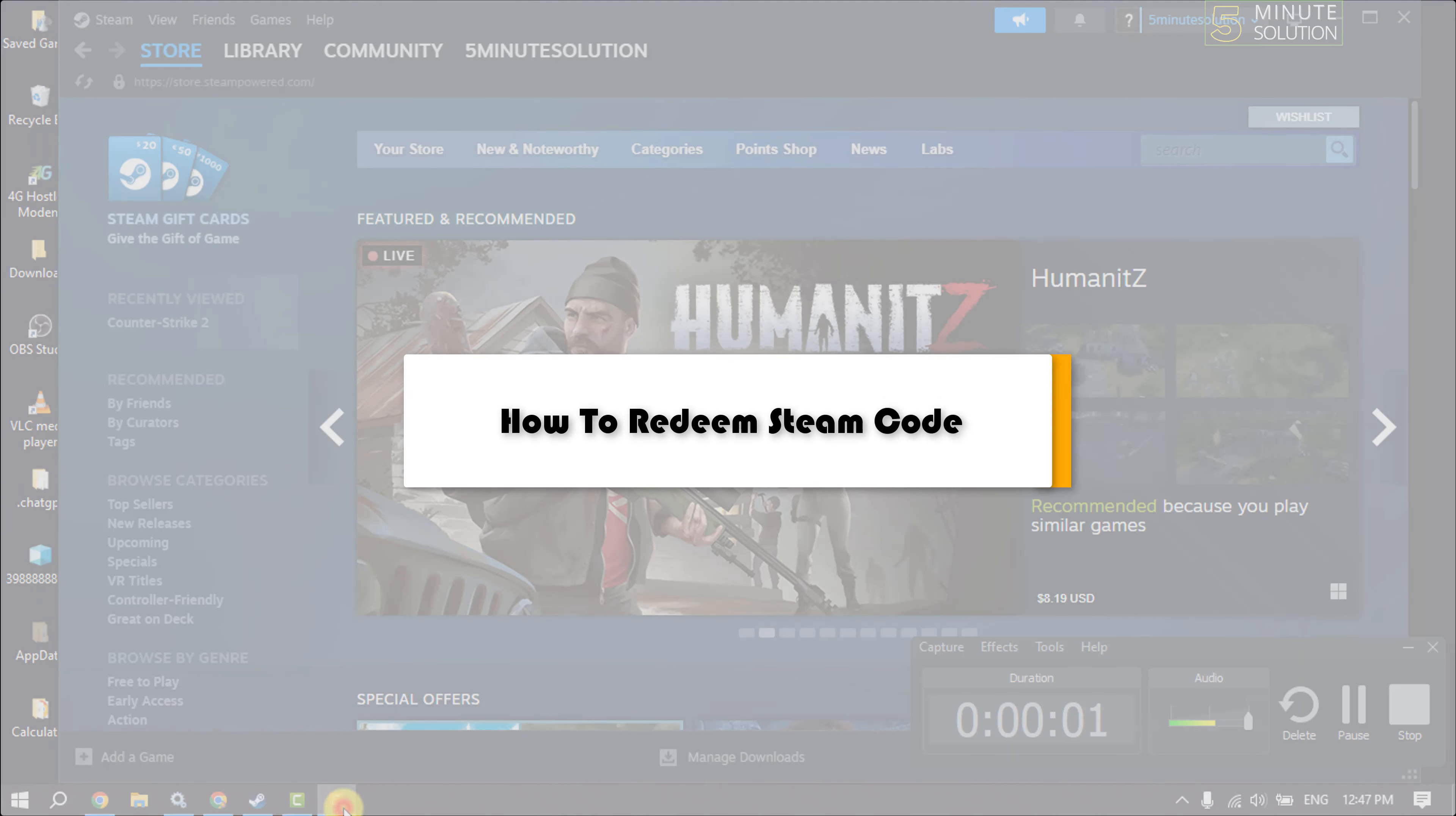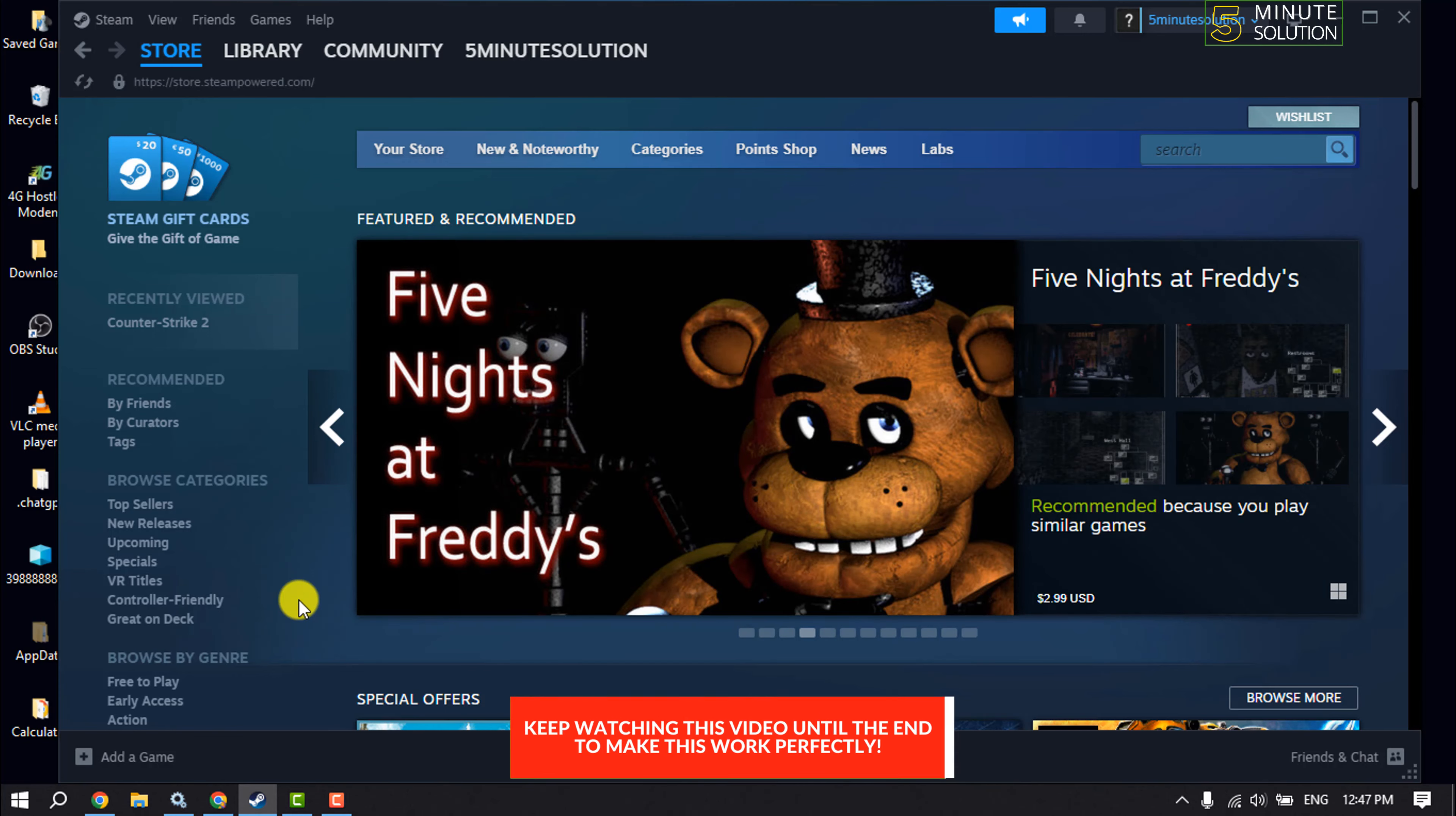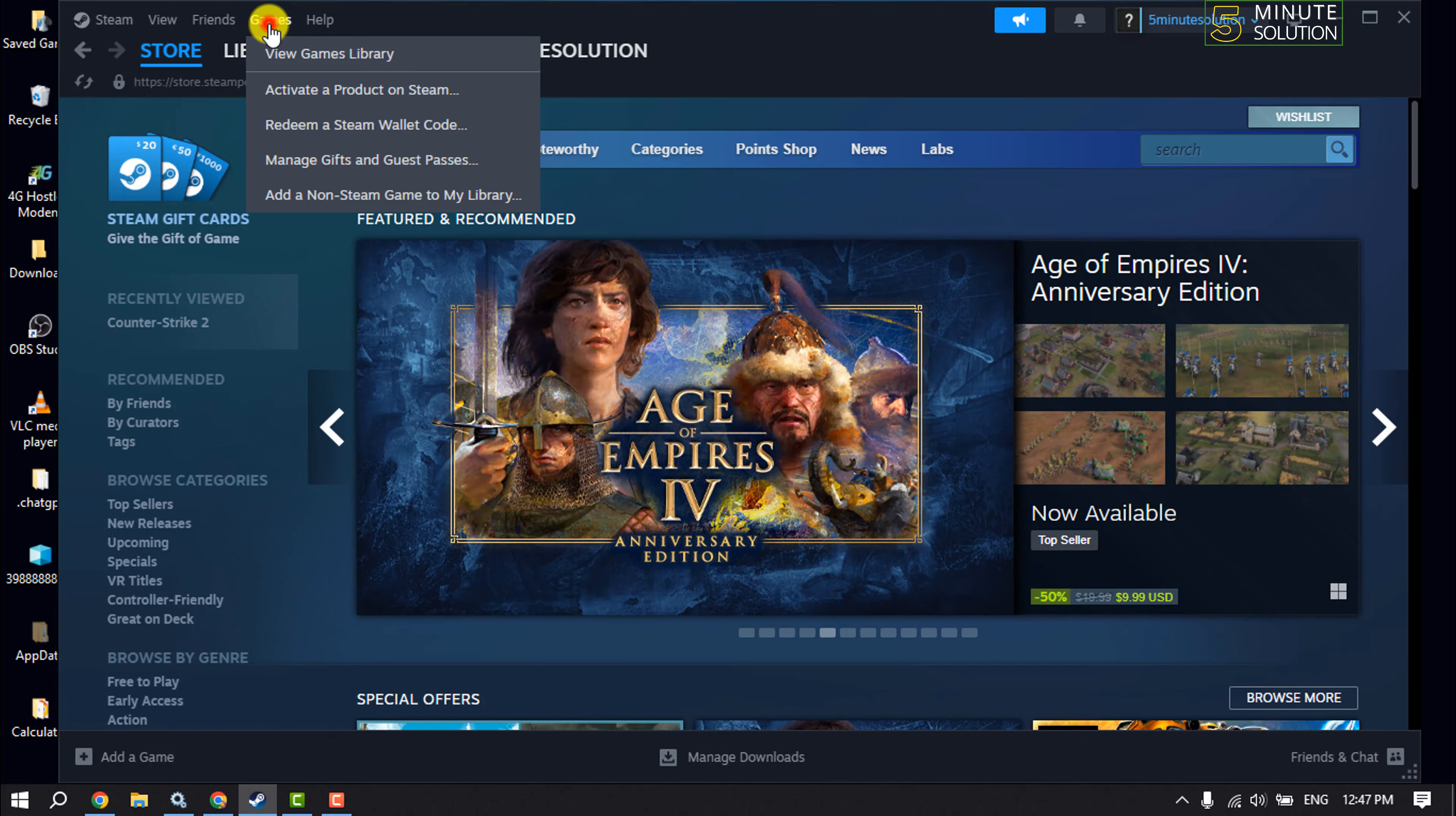This five minute solution will show you how to redeem a Steam code. Follow me to redeem your Steam code. First of all, I will show you the process for the Steam software. Launch your Steam and click on games.